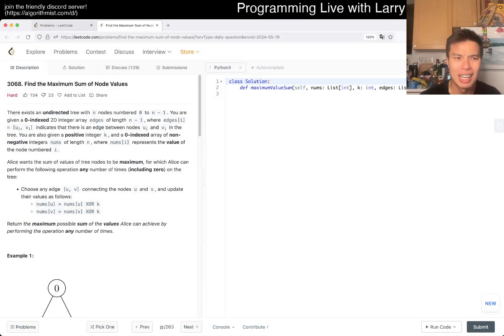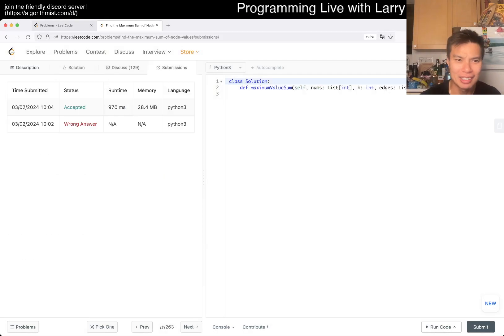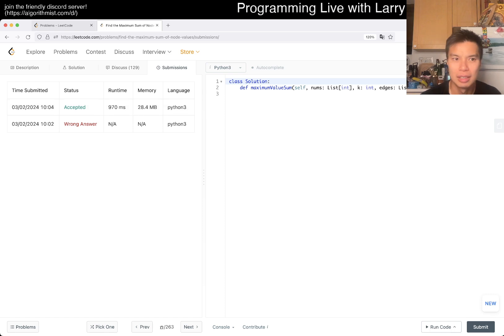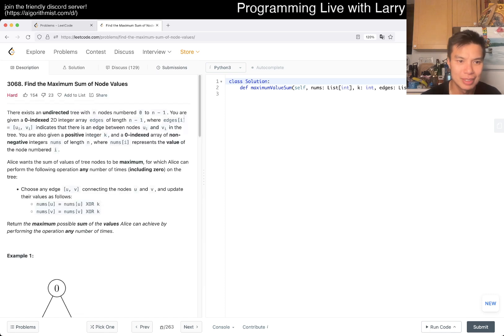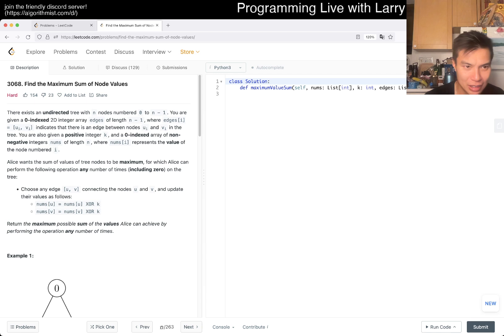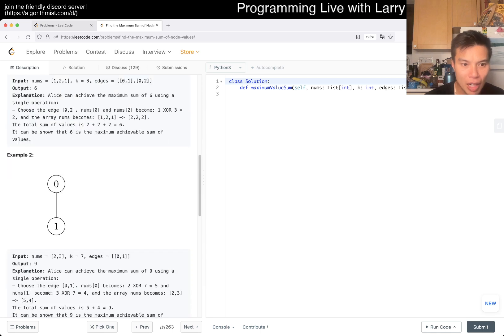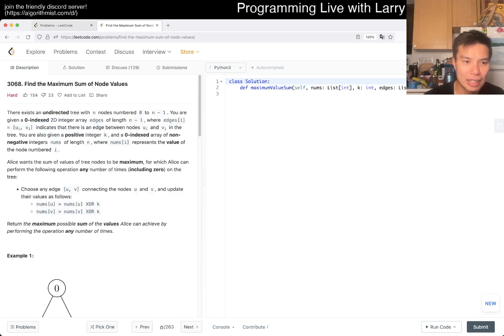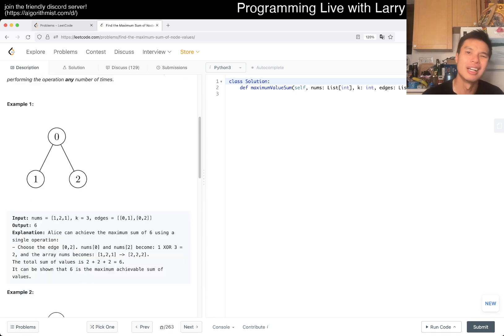Today we have a hard one: Find the Maximum Sum of Node Values. I think it's from a recent contest problem. Let me see which one this is.